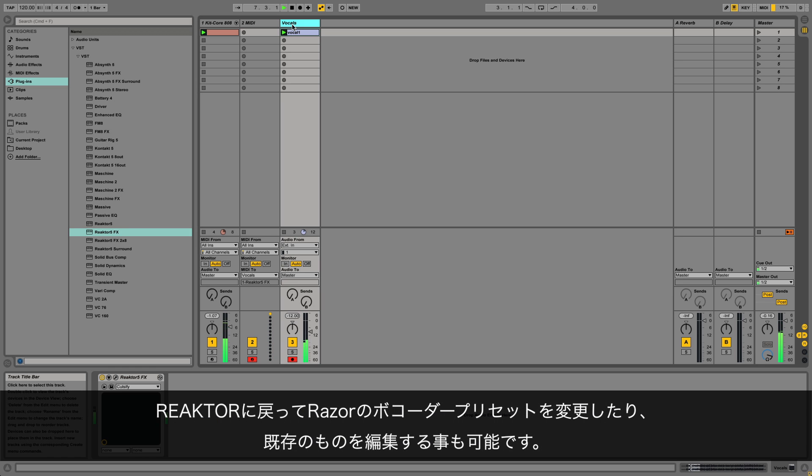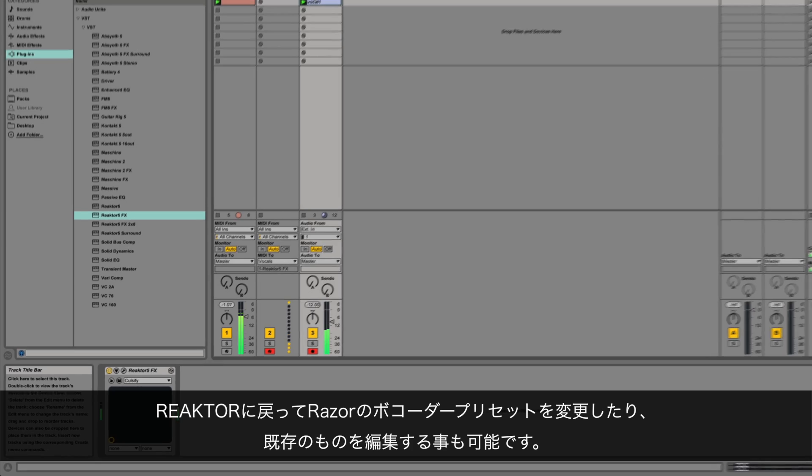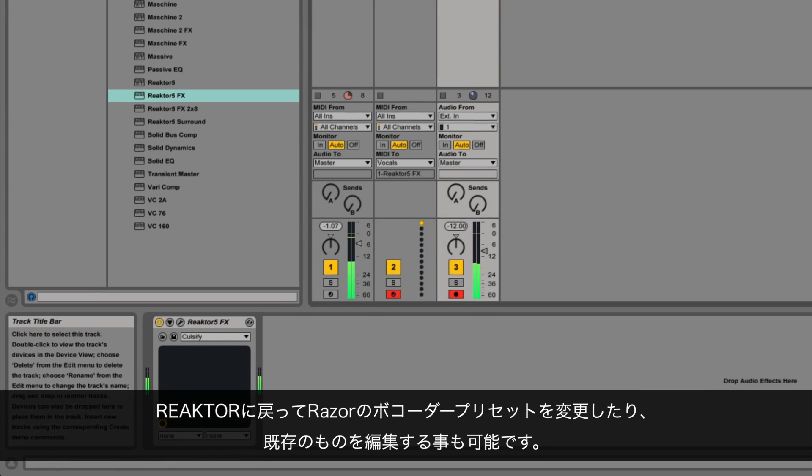You can always go back to Reactor and change Razer's vocoder preset or modify existing ones.